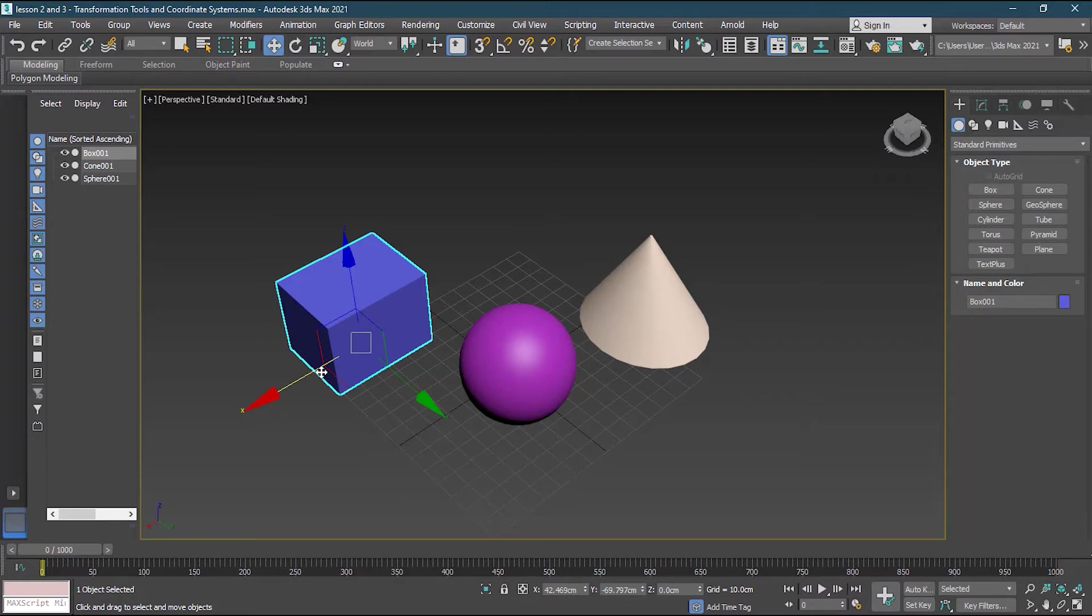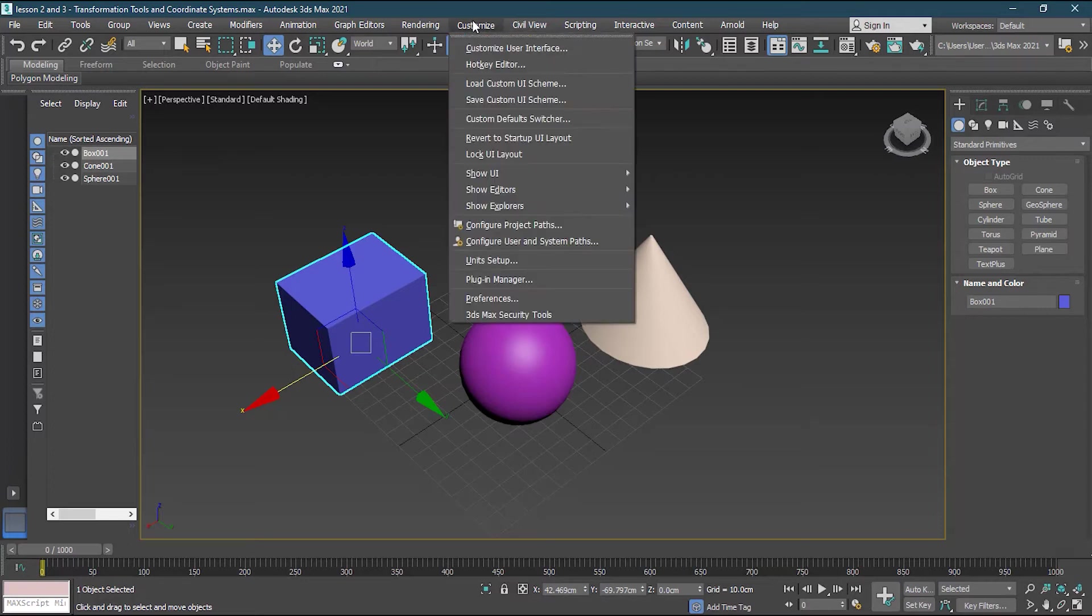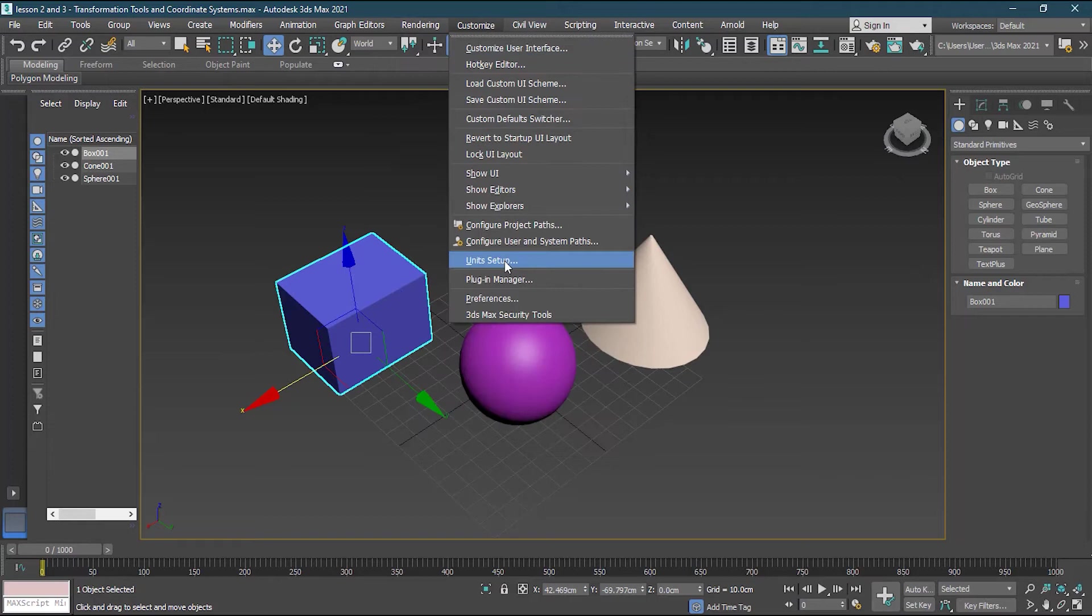Now coordinates is strongly related also to the units. Because if you don't know which unit you are using or which units you want to work on, it will become little problematic. So how to find units. To find units first of all you have to go to customize option. Then you have to go to the unit setup. So here is the unit setup in the customize.